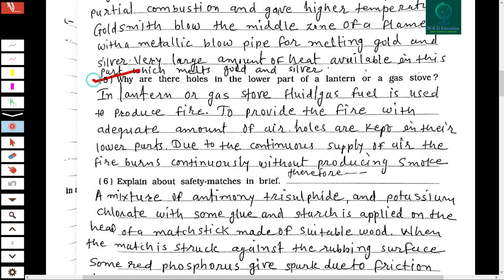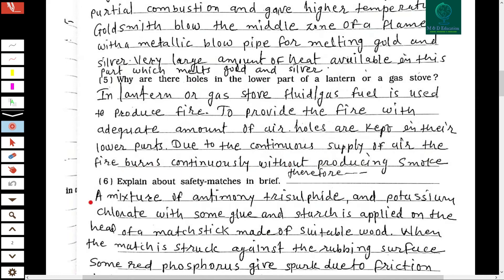The fifth question: why are there holes in the lower part of a lantern or gas stove? In a lantern or gas stove, fuel or gas is used to produce fire. To provide the fire with an adequate amount of air, holes are kept in the lower parts. Due to the continuous supply of air, the fire burns continuously without producing smoke.